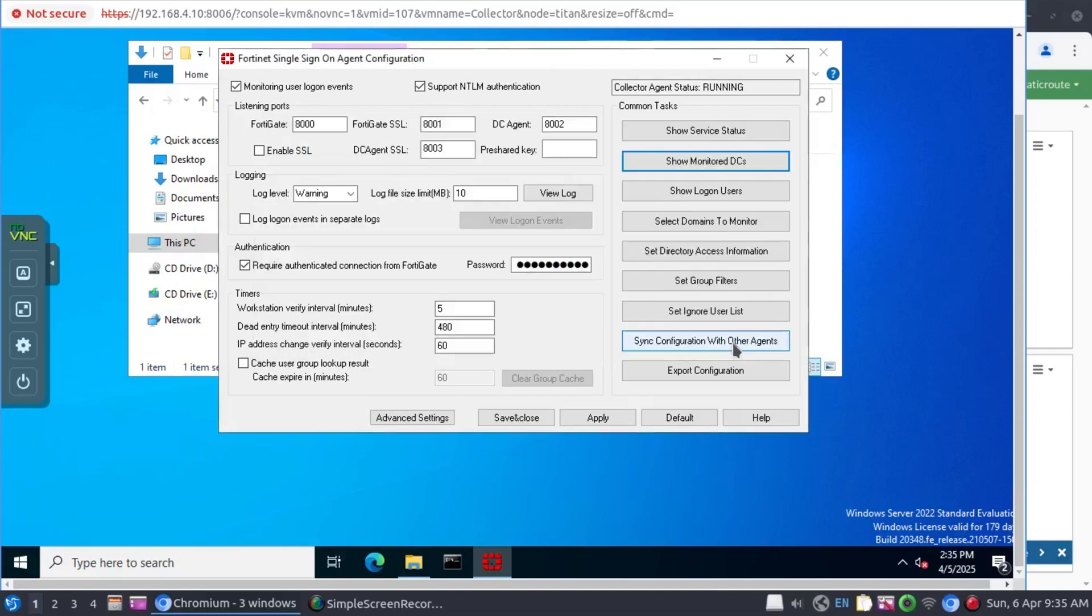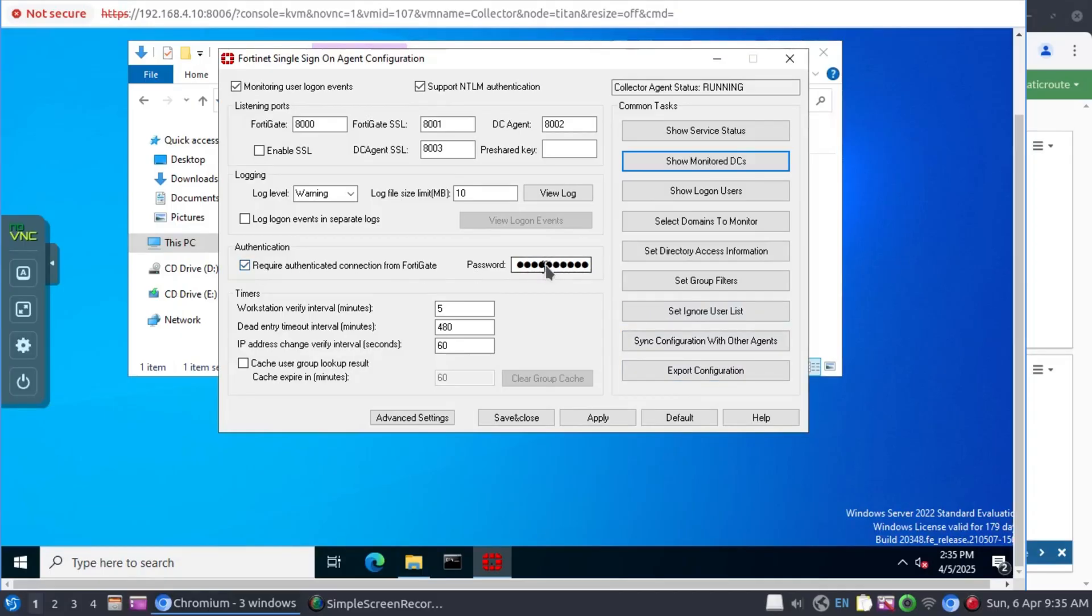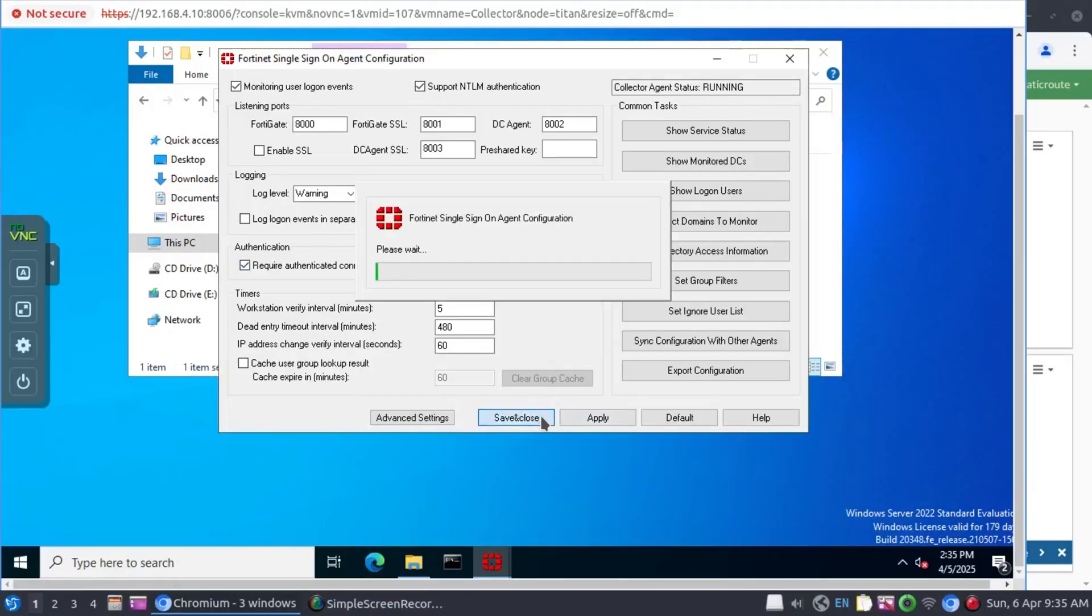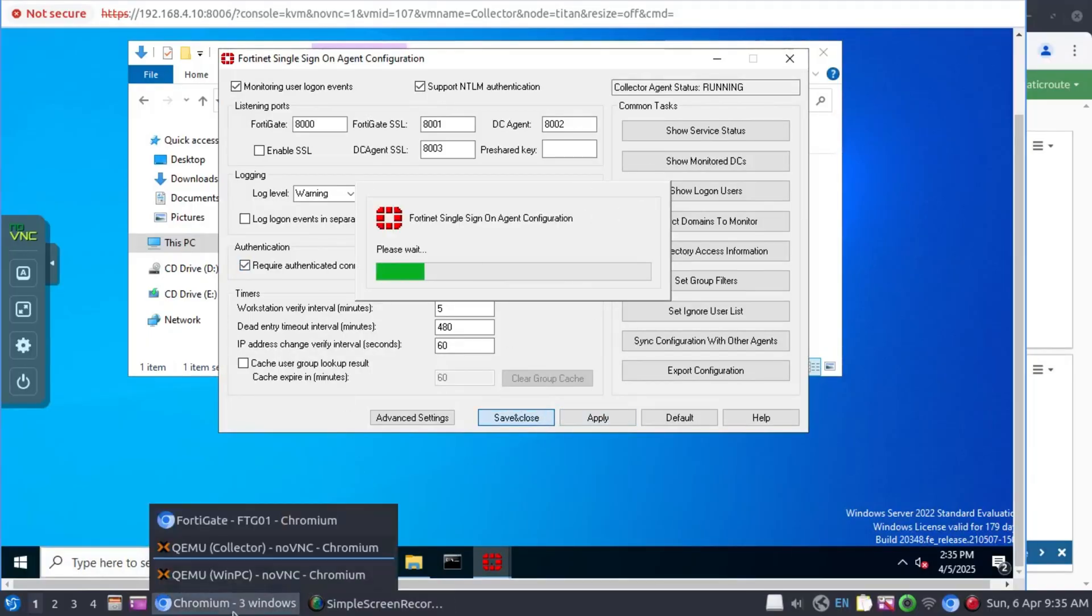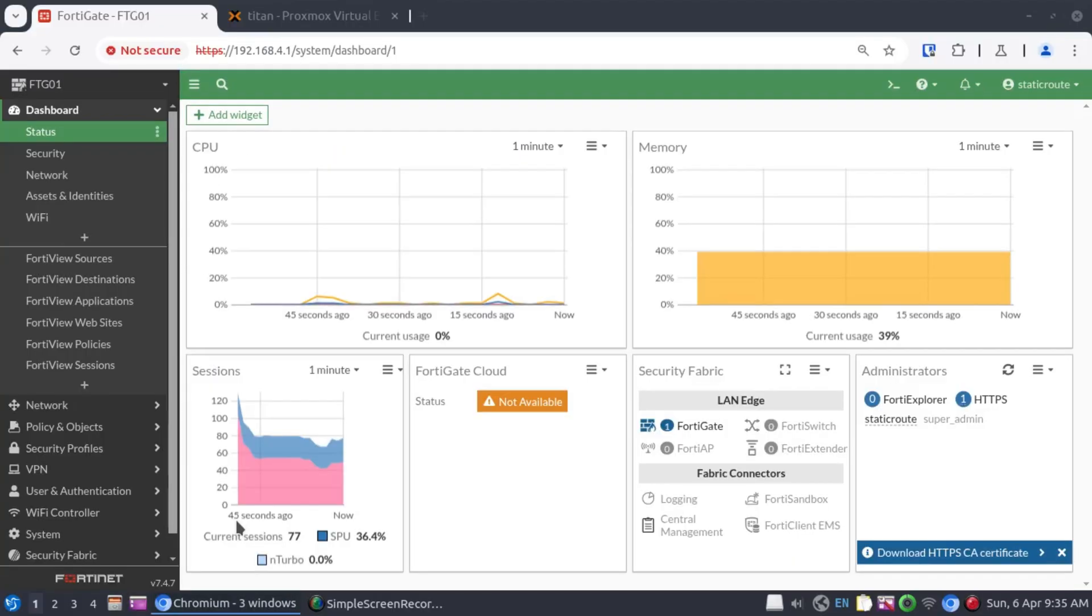That means it's now time to configure the firewall. But before we do, we want to secure the communication between our collector agent and the firewall. Let's set a password. I'm happy with this. And while that is saving, let's navigate over to our firewall.